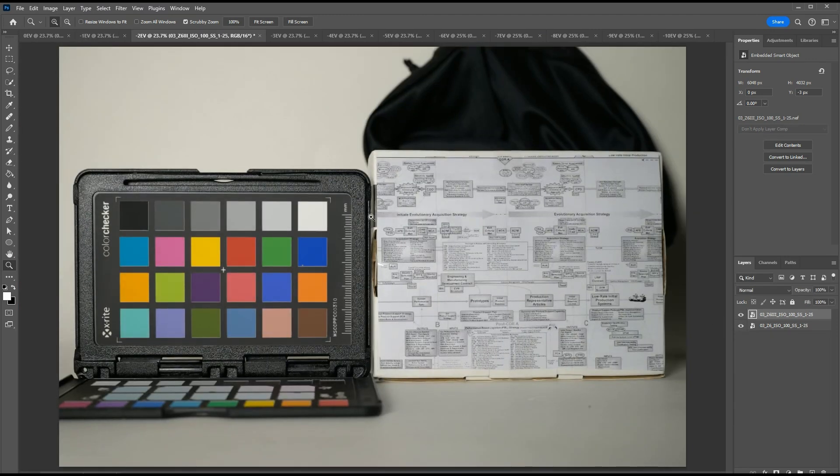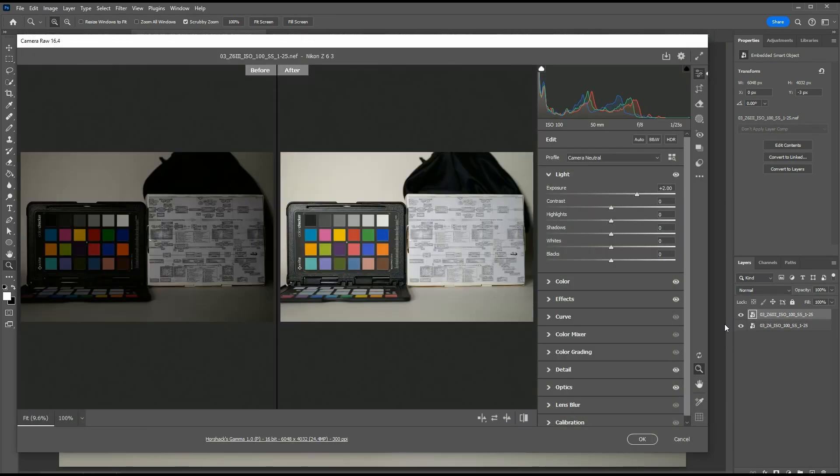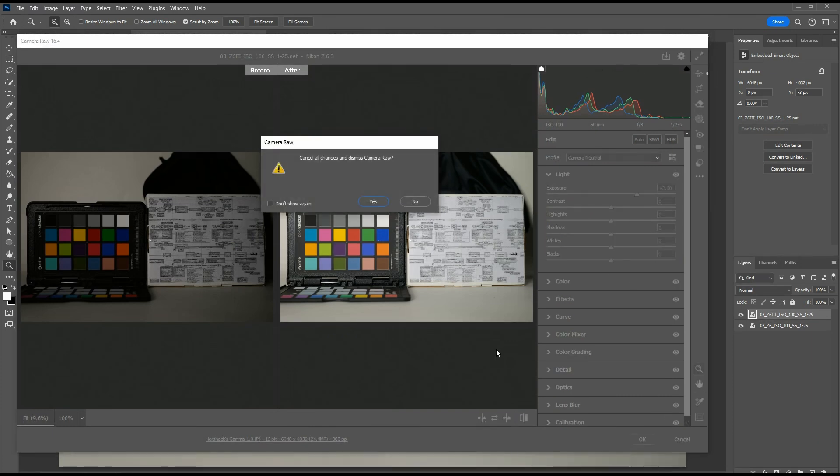Now we'll move on to two stops of underexposure. Left is the original raw file, right is exposed two stops higher in post.